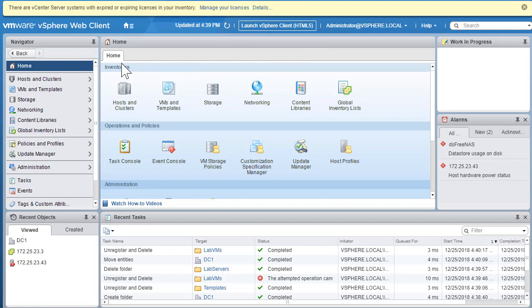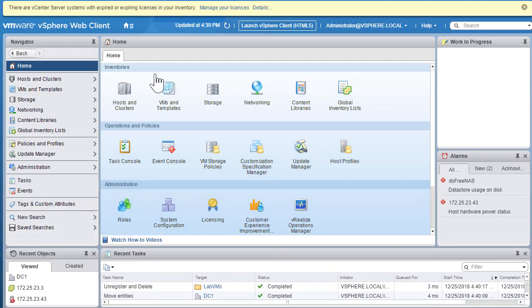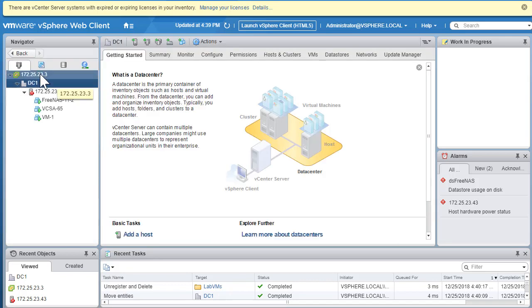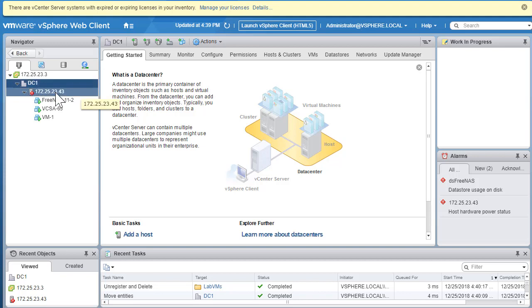I've logged into the VCSA vSphere web client. On the home screen we'll first explore creating a host and cluster folder. Clicking on Host and Cluster, right now there is only one ESXi host and we have one datacenter named DC1. Within DC1 we have just one ESXi host added, but you can have multiple. Let's add this ESXi host 43 to a production folder.